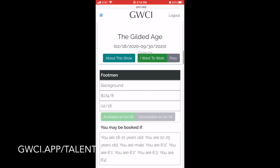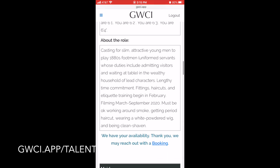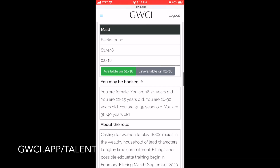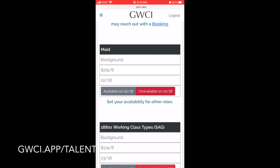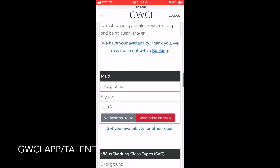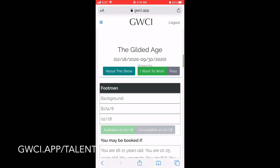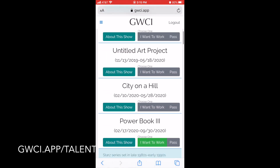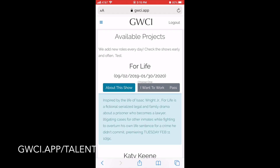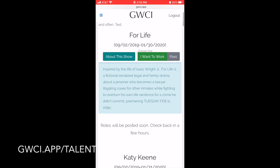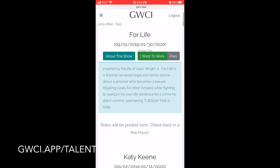You would click 'I Want to Work' to view the roles and you can change your availability at any time. If you click on a project — for instance, 'For Life' — you can read about the show description right there. And if you click 'I Want to Work' and no roles appear, it means no roles are currently posted.